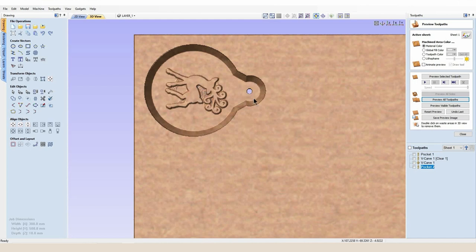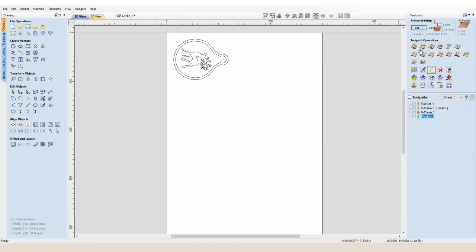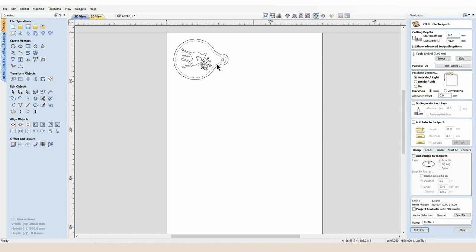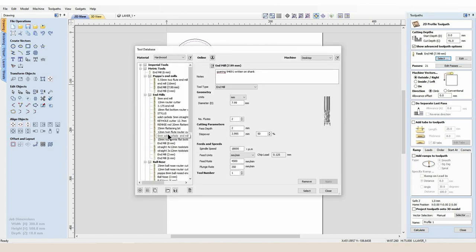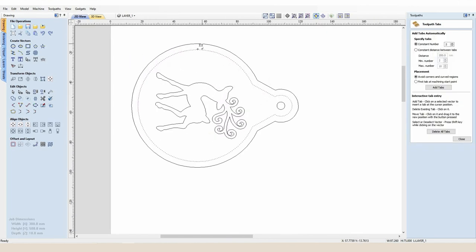And the final toolpath is to create a profile cut around the outside using our six millimeter cutter, and we're going to add a couple of small tabs which will be two millimeters thick and 20 millimeters across.